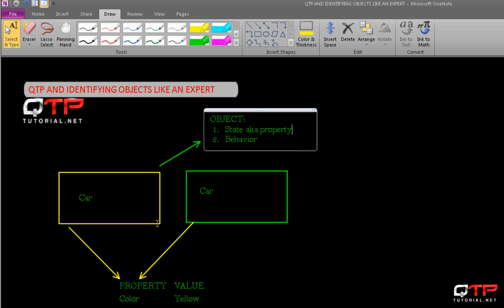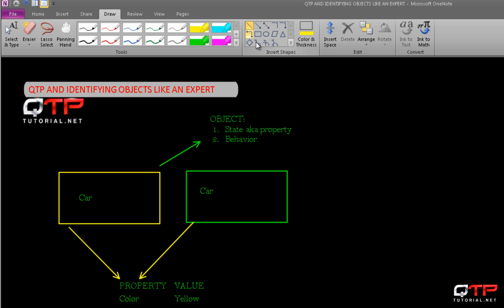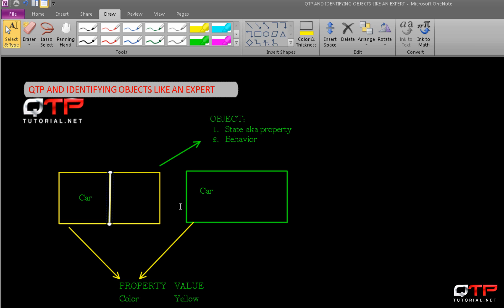But now both will have the same behaviors, because both can accelerate, both can decelerate, they can turn and so on. But maybe this car is now two door. Let's say this one has one door. Now it has a new behavior because it can open door one or it can open door two. That's another way to differentiate. So they can have different behaviors, but for our purposes they're the same. The only thing that differentiates them is their property.